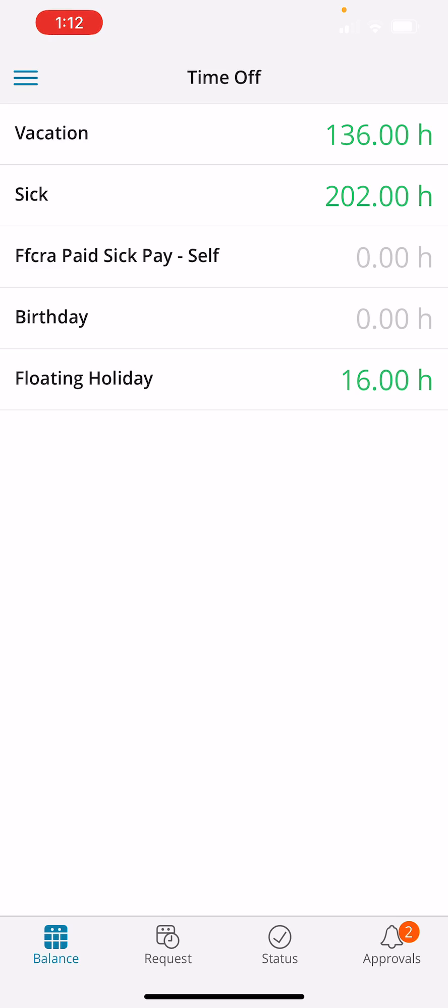For your employees' time off approvals, you want to go down to the bottom right corner where it says Approvals. Here you see that I have a 2 in the bubble, showing that I have two time off requests that I need to review and approve.